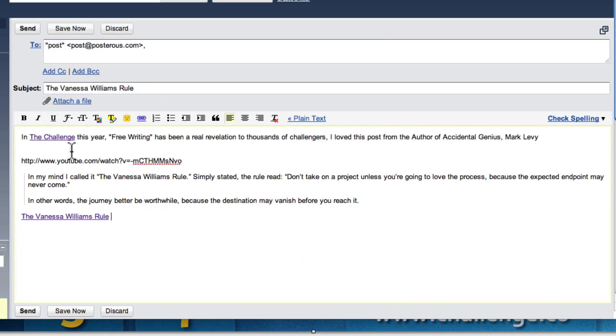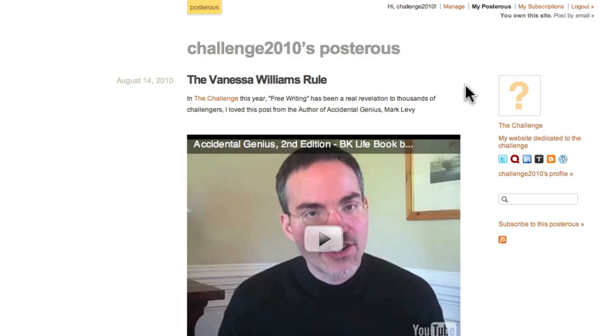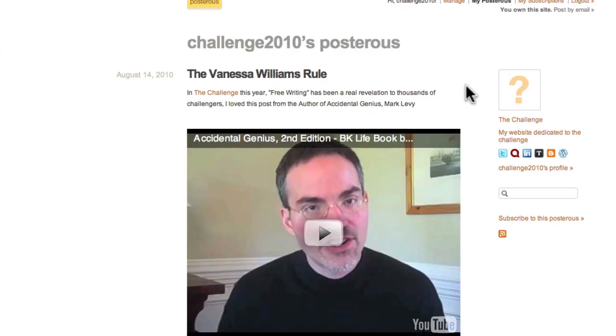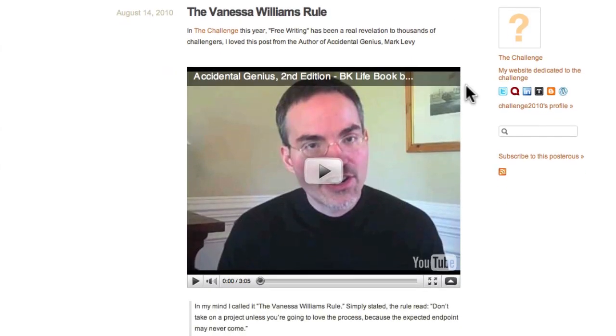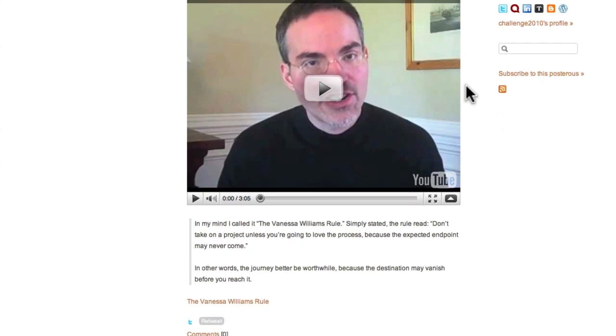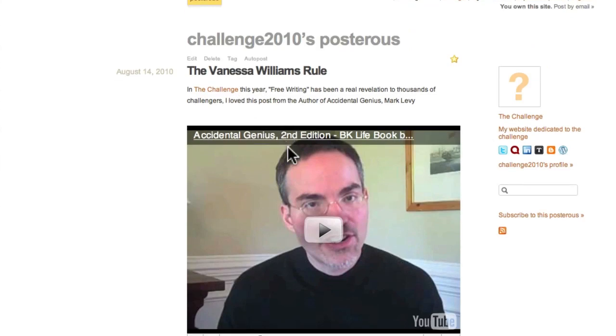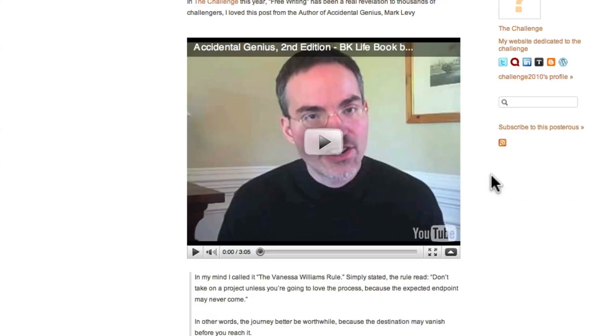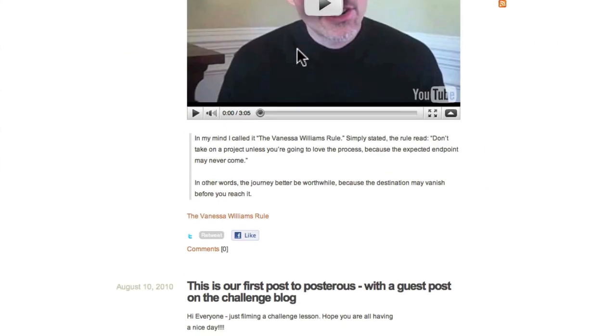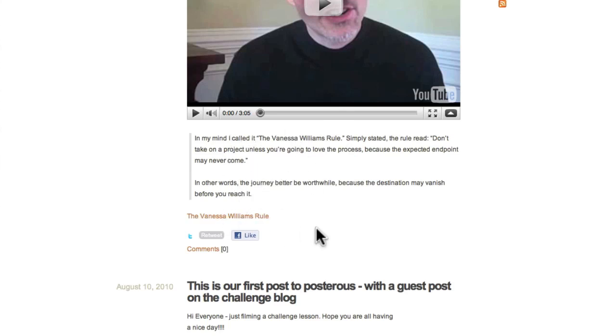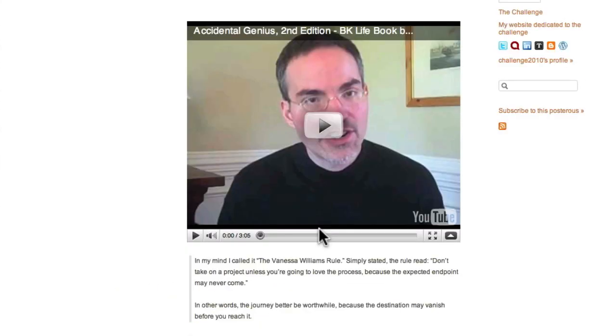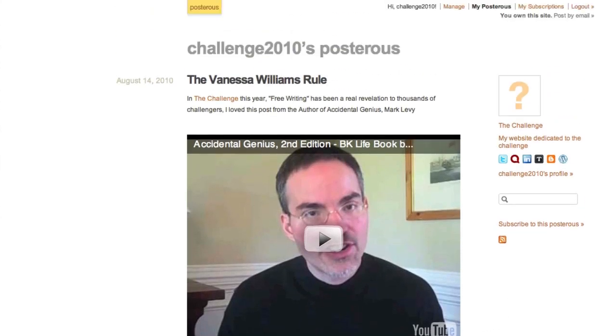So, there we are, Vanessa Williams' rule. And look, there we have it. And check it out. Look at this. We've got our little link there to challenge.co. We've got the YouTube video automatically placed in. We've got, look at this, even the quote from the article and then the link to the actual article itself. It's beautiful. Look at that. And it's taken nothing.